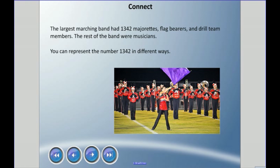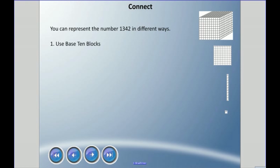To continue our story, this largest marching band had 1342 majorettes — those are the people who conduct or carry those batons, maybe you've seen them in parades. They also had flag bearers and a drill team, usually the drummers. The rest were musicians. We're going to talk about the number 1342 in a few different ways, starting with base 10 blocks.